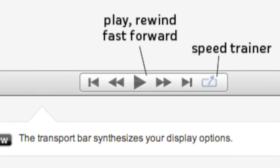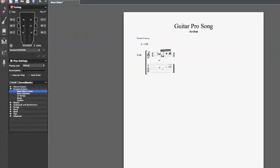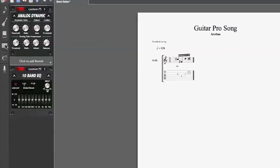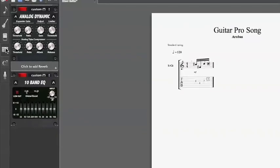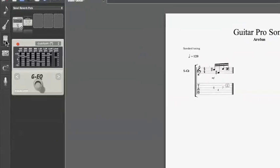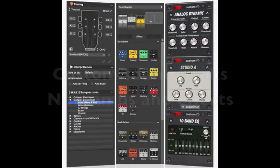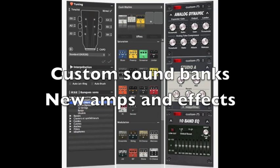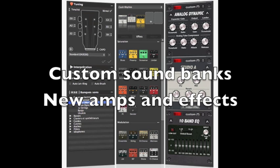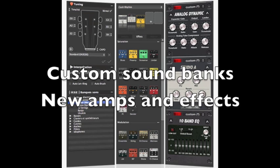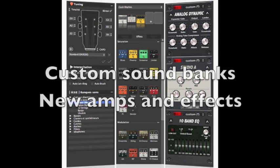The software comes with a completely redesigned sound engine module which lets you hear your score the way it's supposed to sound. More than 100 sound banks and more than 50 effect pedals and amps are included.